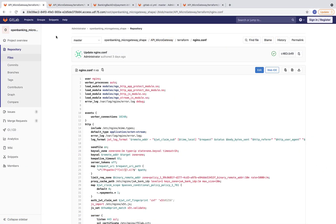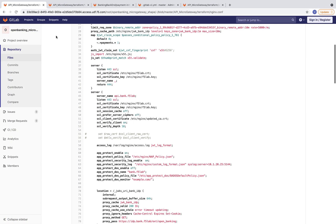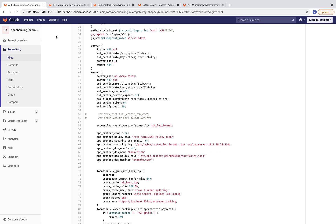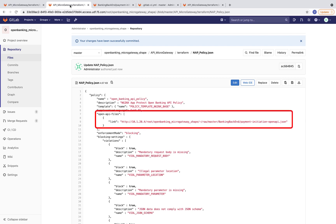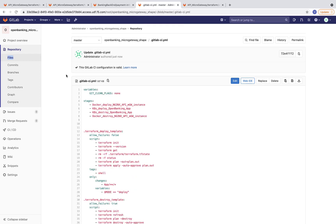In this blueprint, we are using GitLab as a repository for the NGINX configuration. You can see the NGINX config file and the NAP WAF and DoS sections. Examining the NAP WAF policy, you can see that it loads the Open Banking OpenAPI specification, also hosted on GitLab.